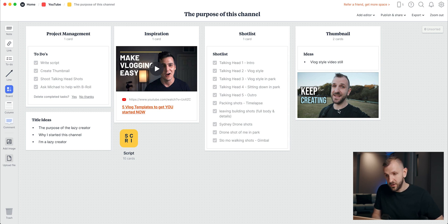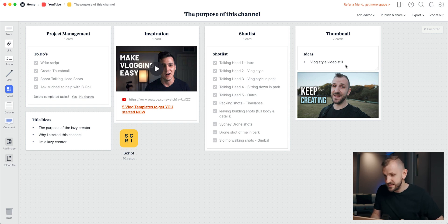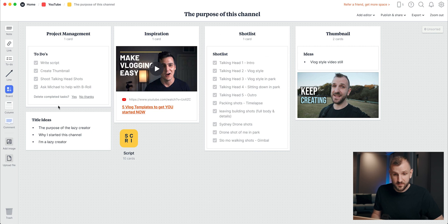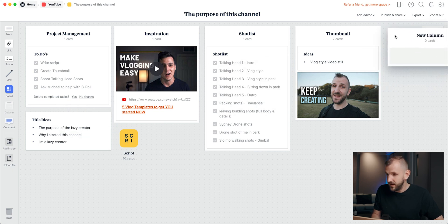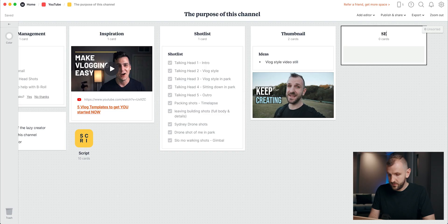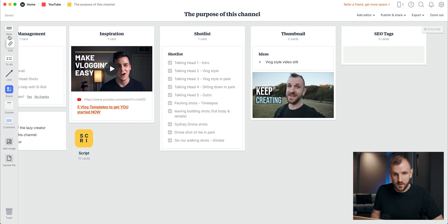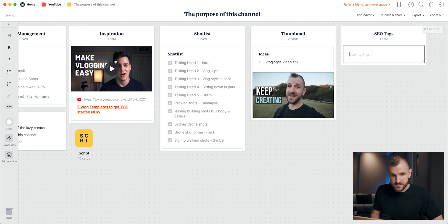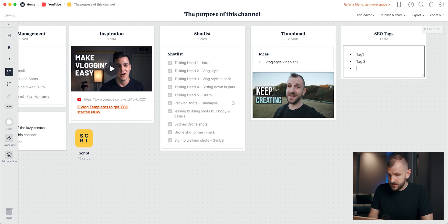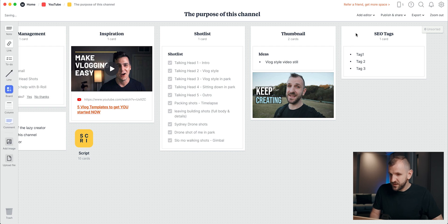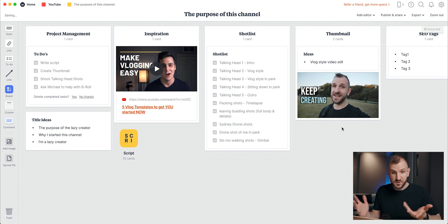And a thumbnail column where I collect a few ideas — in this case I knew exactly what I wanted, so I just have the final thumbnail I used. Now if you want to add another column, it's super simple. You can grab a column, add it here, and for example add some SEO tags you want to include for your video. You just add another note, do it as a bullet point list: tag one, tag two, tag three. You can move it around however you want and build your template.